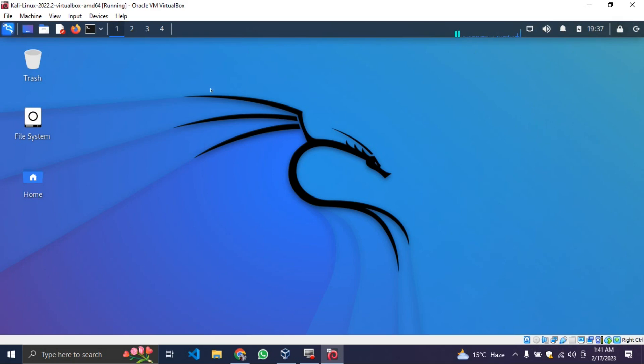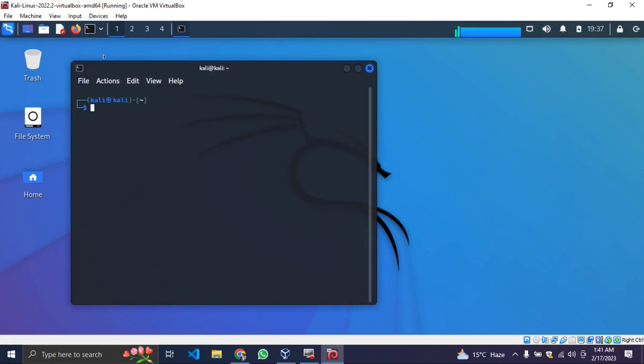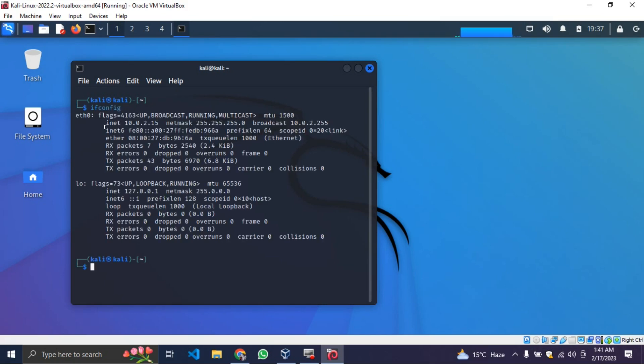I'm going to just open the terminal for you and show you how it works. I will type ifconfig to bring out my IP address that I'm currently using now. So that is it. I'm going to show you step-by-step on how to install Kali Linux and everything you need to know. So now let's get started.